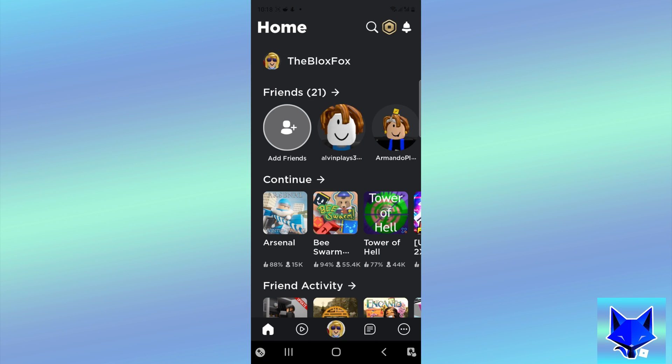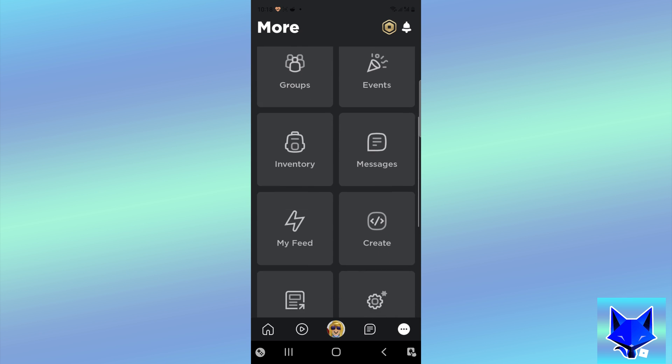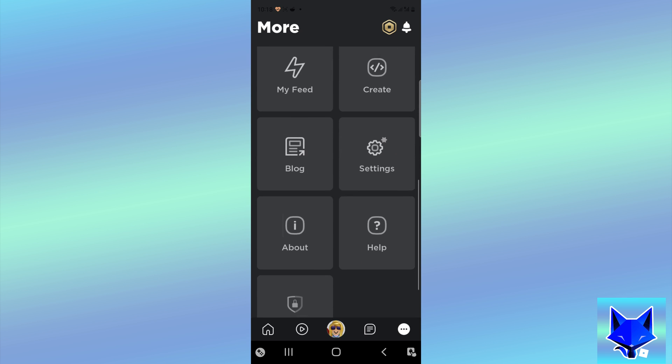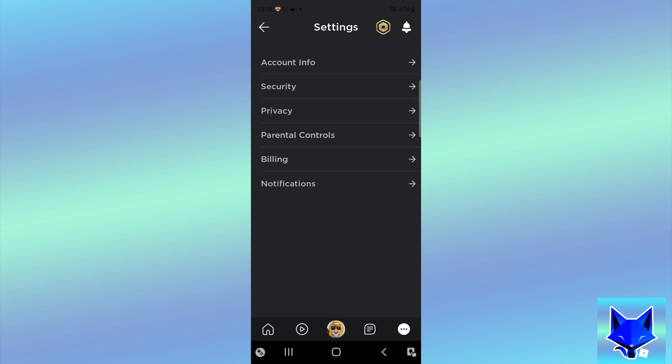In the Roblox app, tap the three dots menu button from the bottom right of the screen. Now select settings. In settings, select notifications.